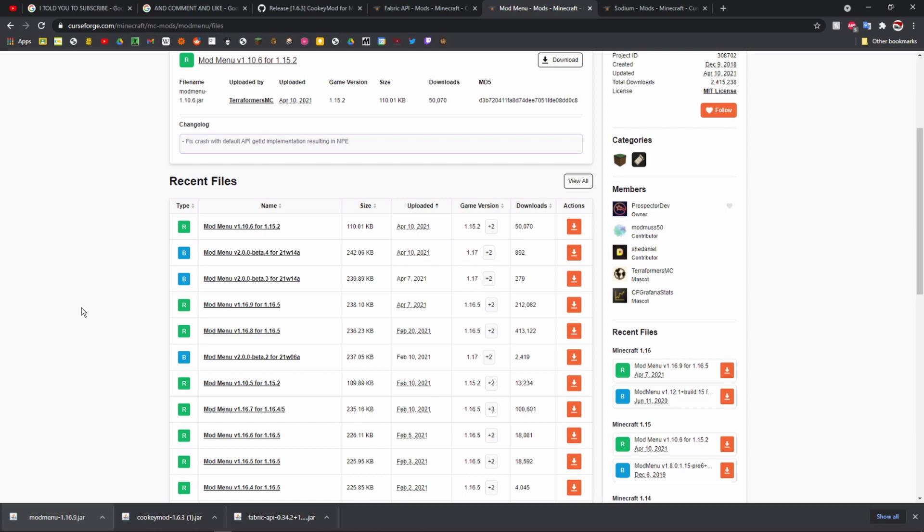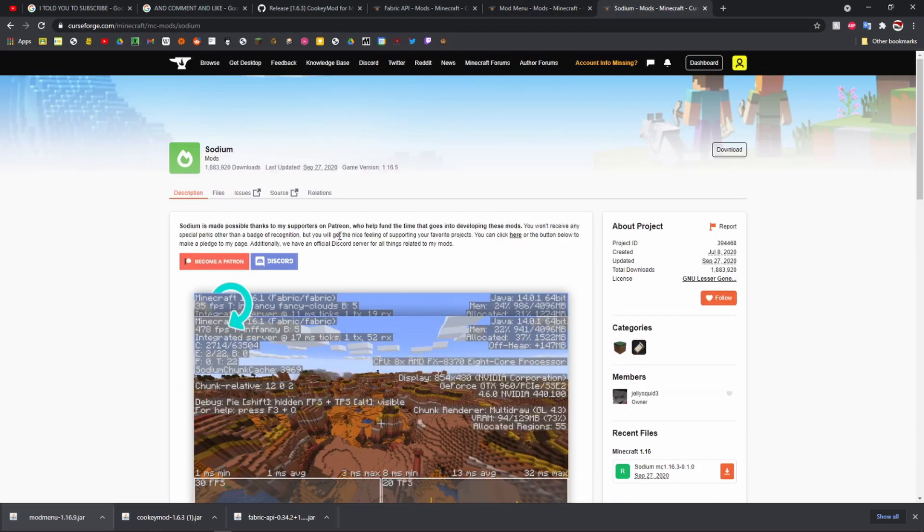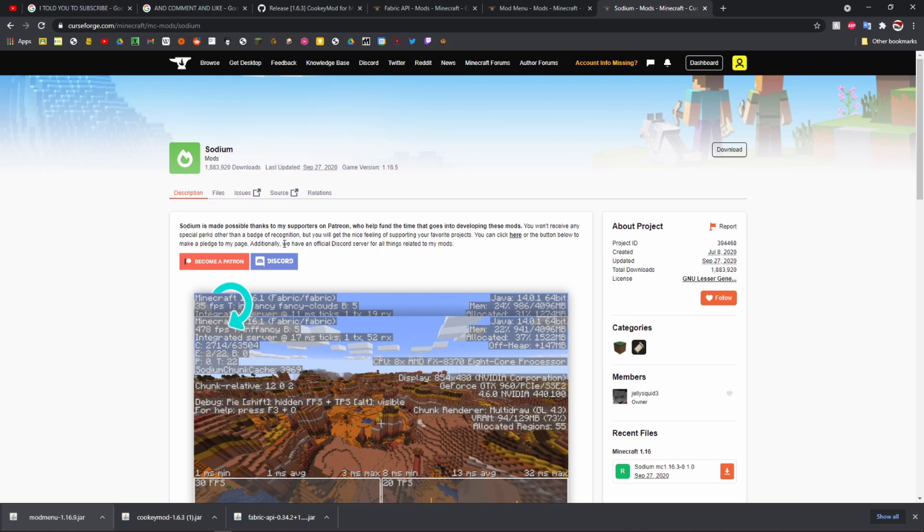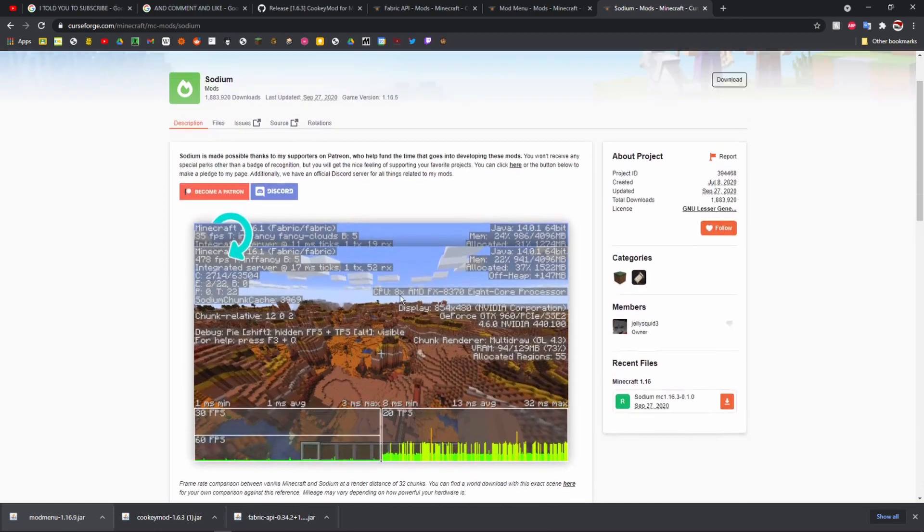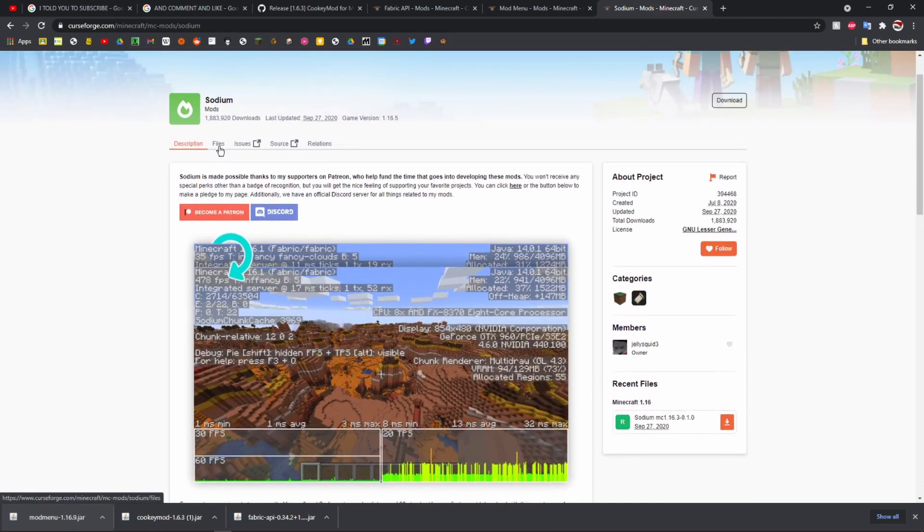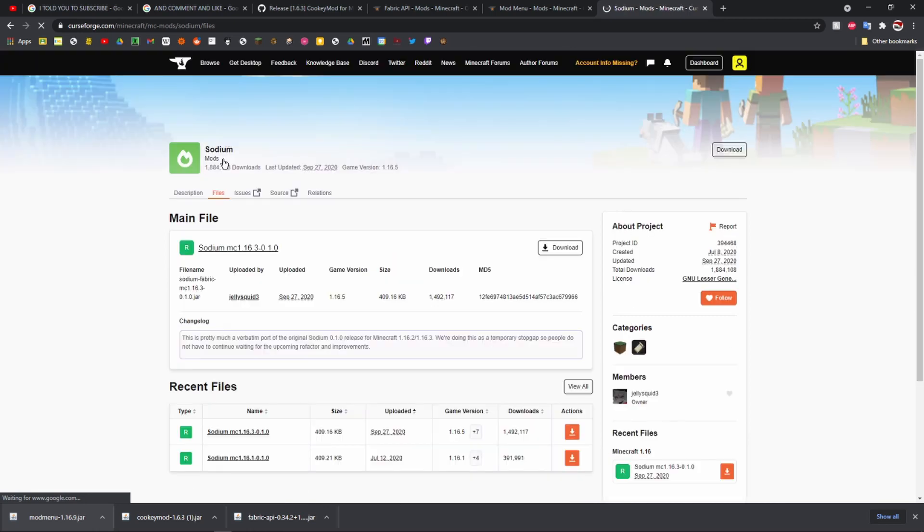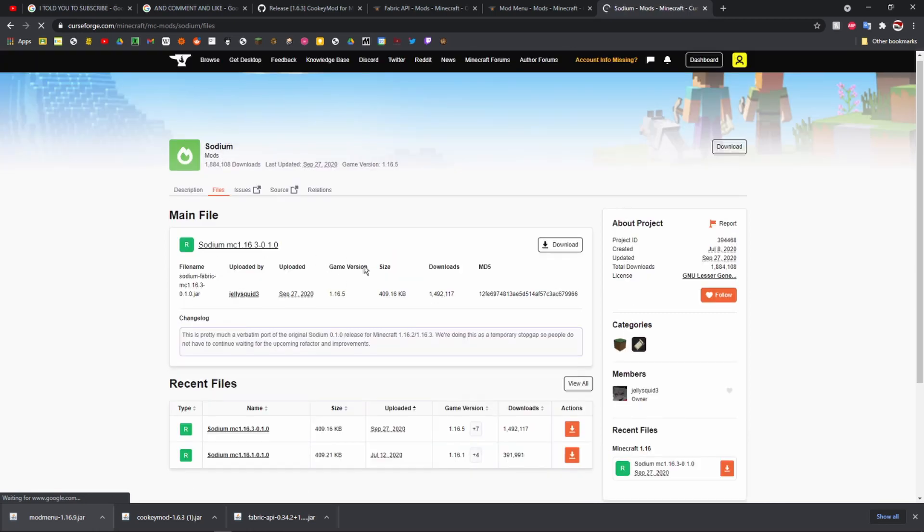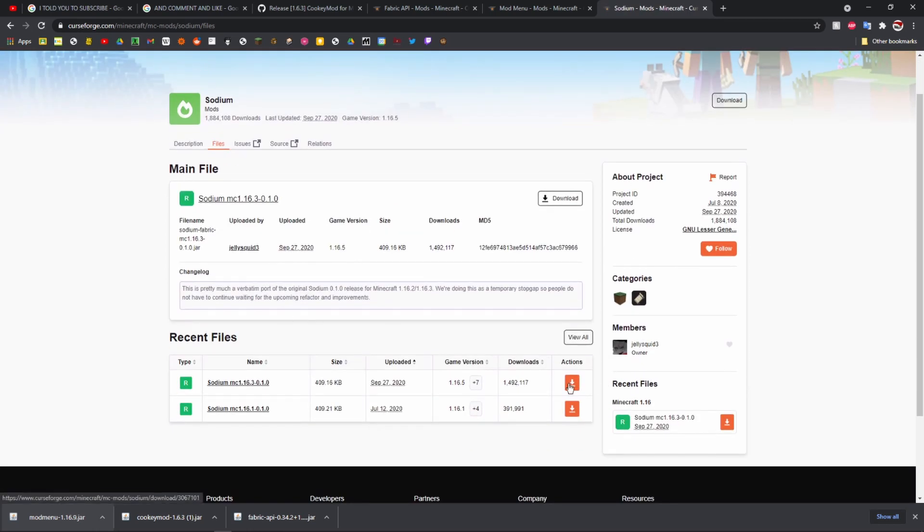Another mod that you will 100% need is Sodium. Sodium is like an FPS boosting mod, and you may be thinking like Optifine gives you like 50 more FPS or something, but it's on a totally other scale. I was getting about 90 FPS on average and then when I have Sodium installed I get like 300 to 400. It's pretty good.